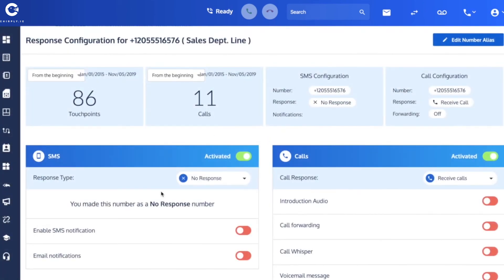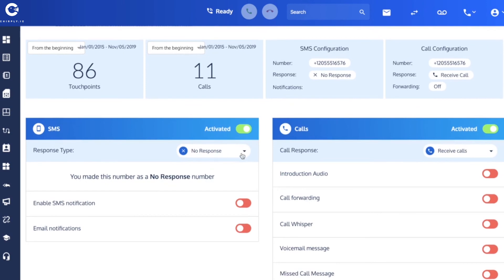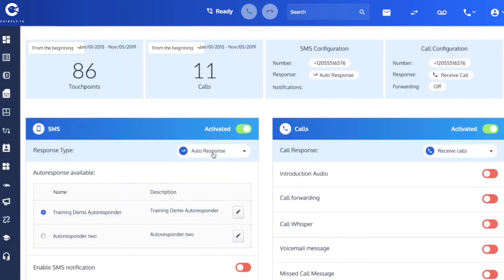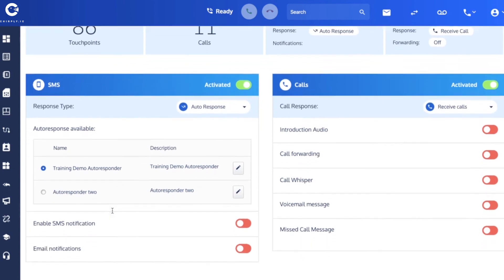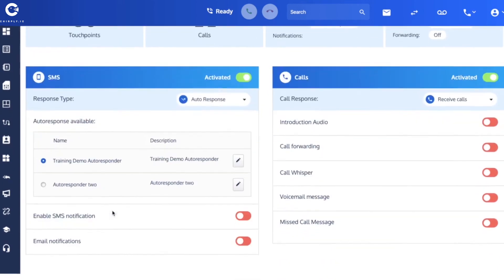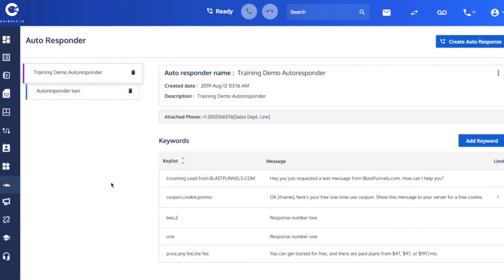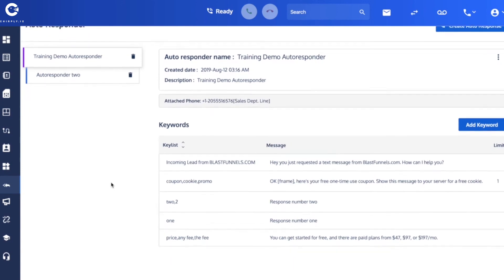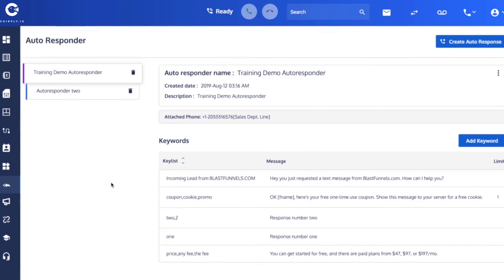So that it gets an auto-response and I'm going to choose yes training demo responder. So everything looks good here. So now as you can see here from our auto-responder.